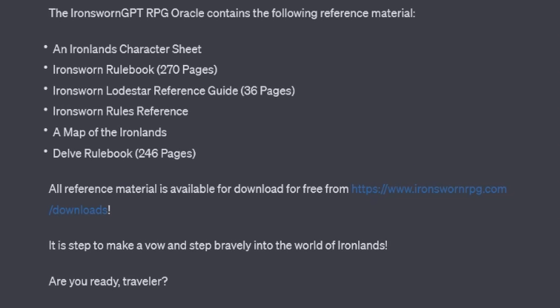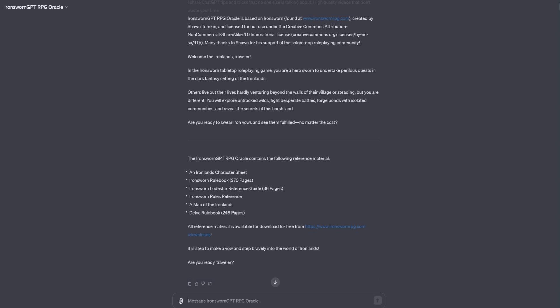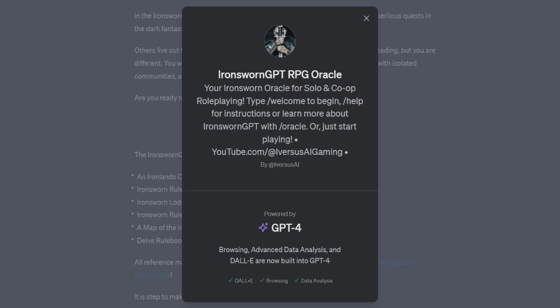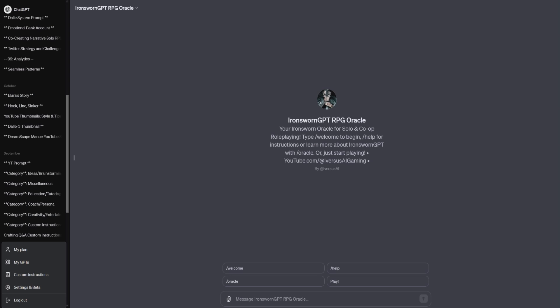Let's give it a whirl by hitting the welcome button. Are you ready, traveler? Hell yeah. And what's really cool is you can get a little bit more information in the about tab here in the little dropdown. It's so cool to see my name in lights by I versus AI, but you might be seeing something entirely different.